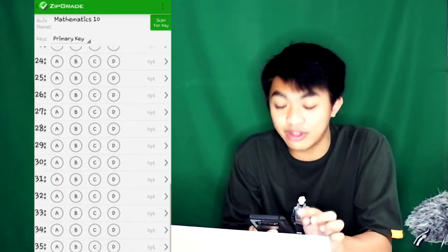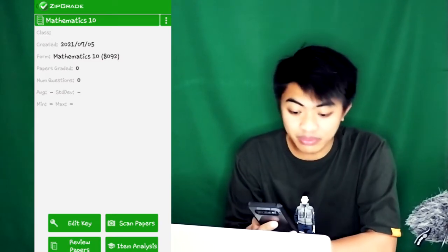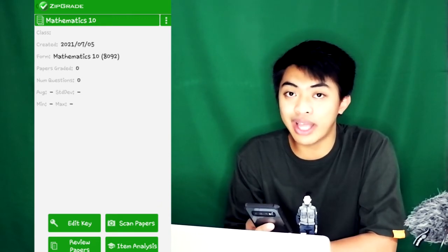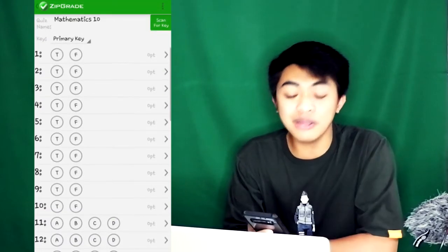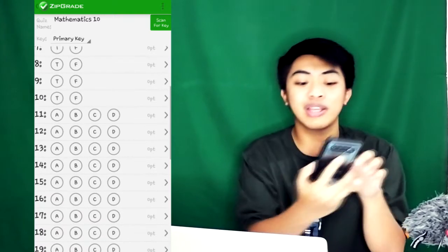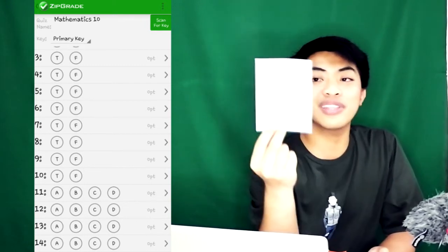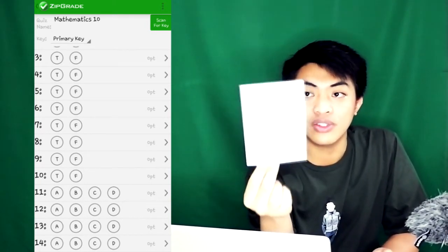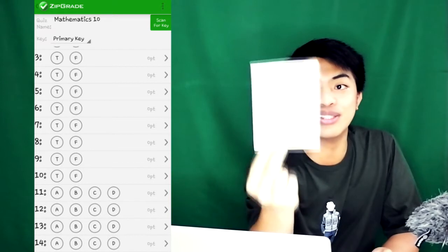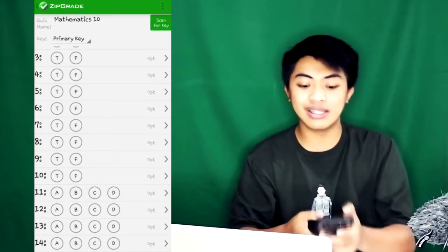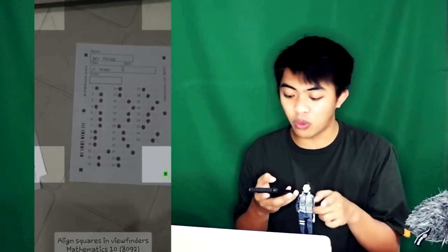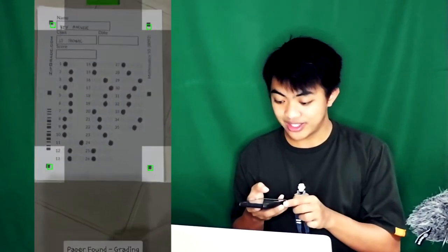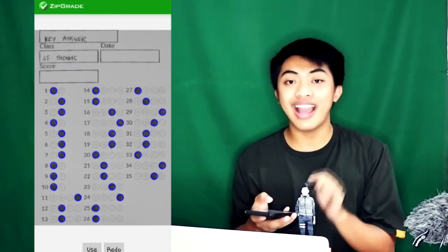After you input the quiz name and the answer sheet to be used, the next thing you're going to do is press edit key. In edit key, you can manually input the answers here, or you can create an answer key using the printed answer sheet. What I did was print the answer sheet and fill in the answers there. I put the answer key, the correct answers. So what I'll do is scan for key. What I'll do is point to the four corners to the four squares on the answer sheet. And boom, it scanned the answer key. I can use it.